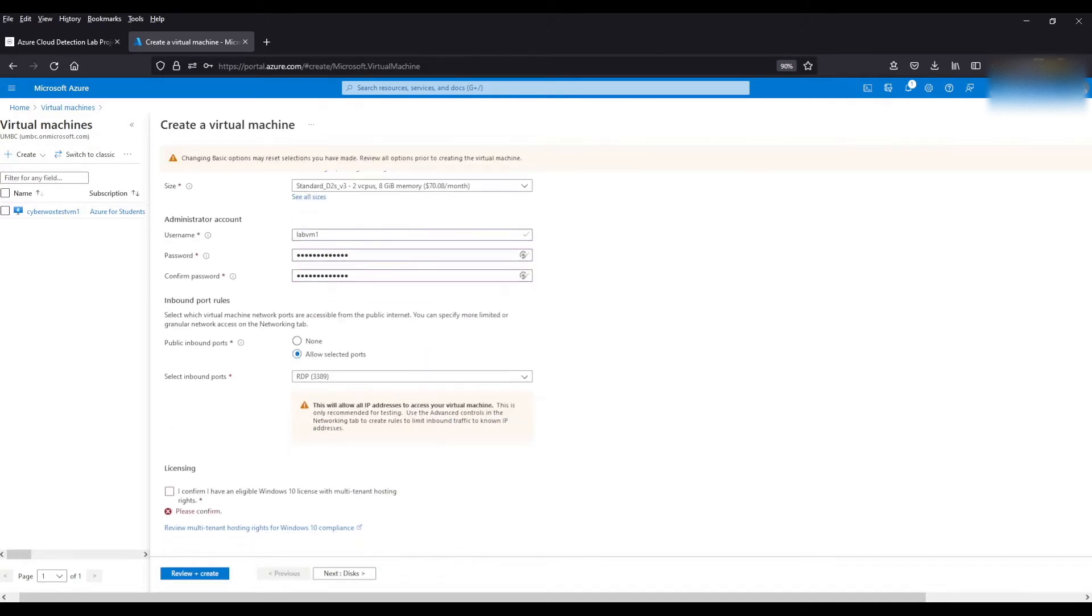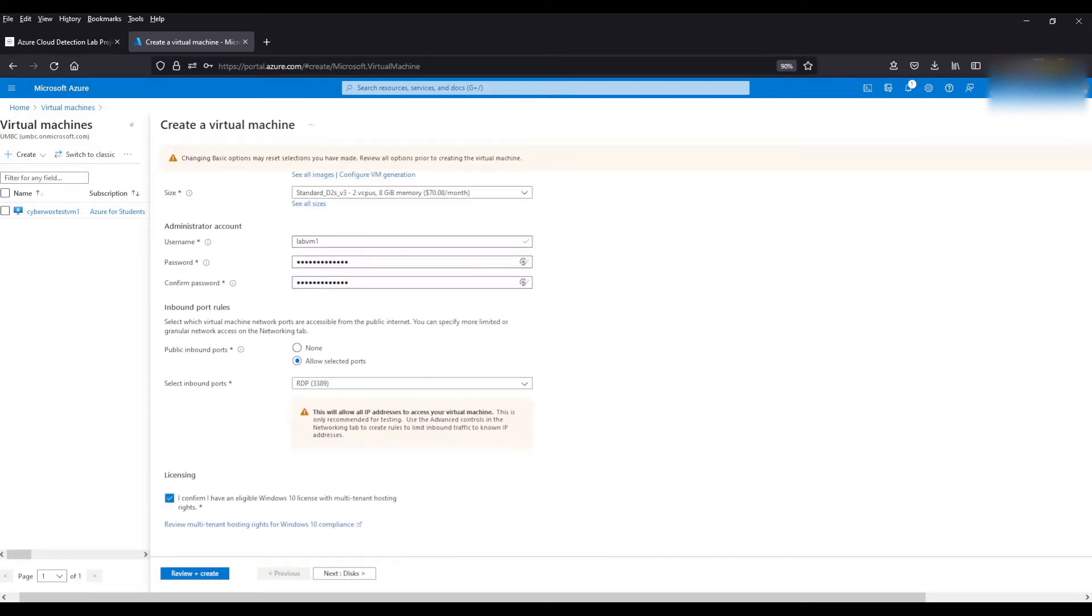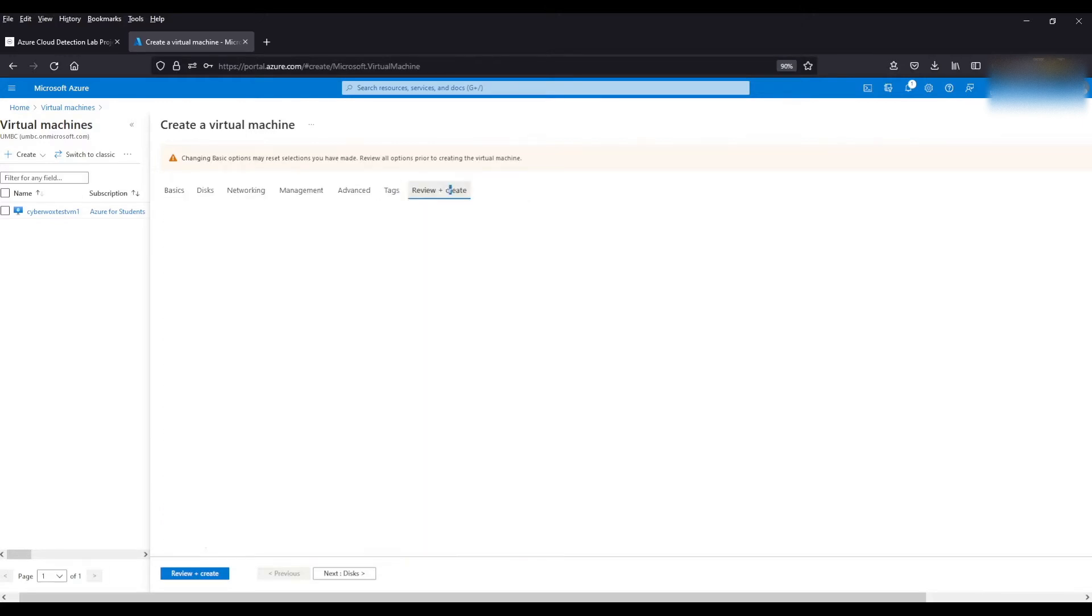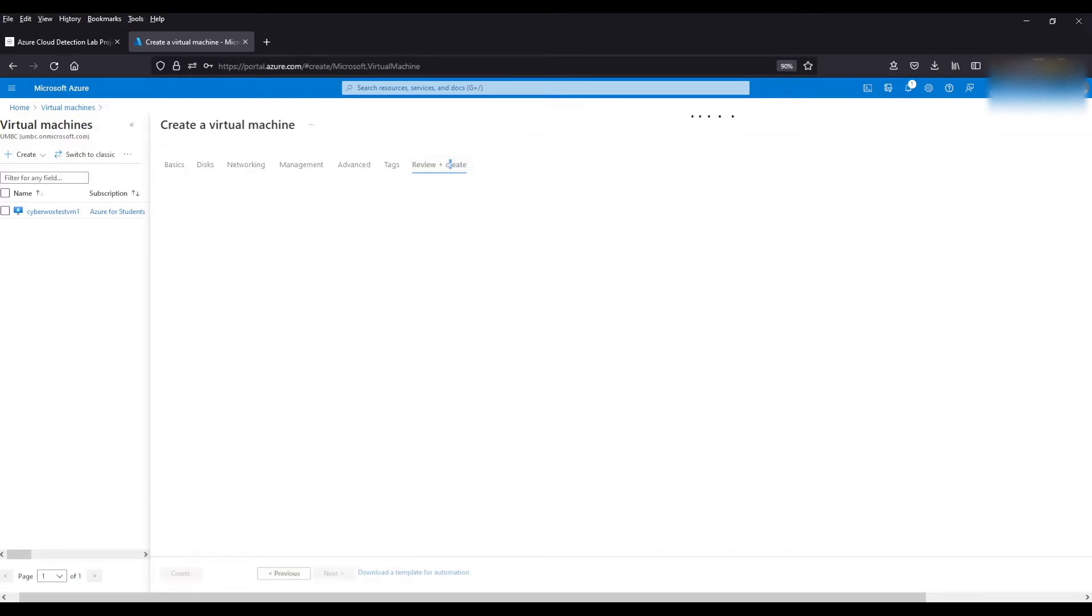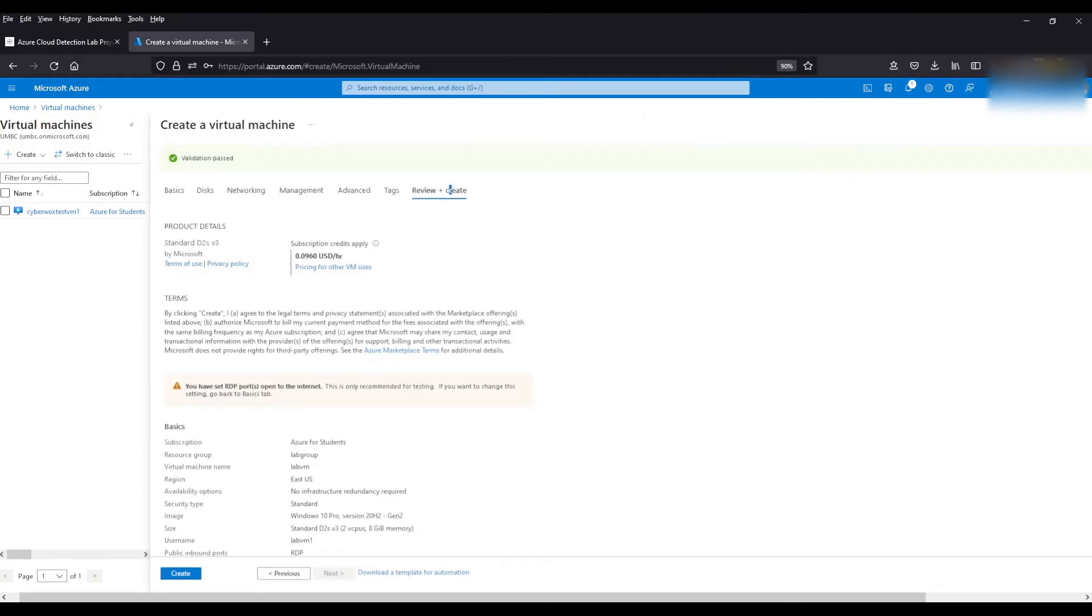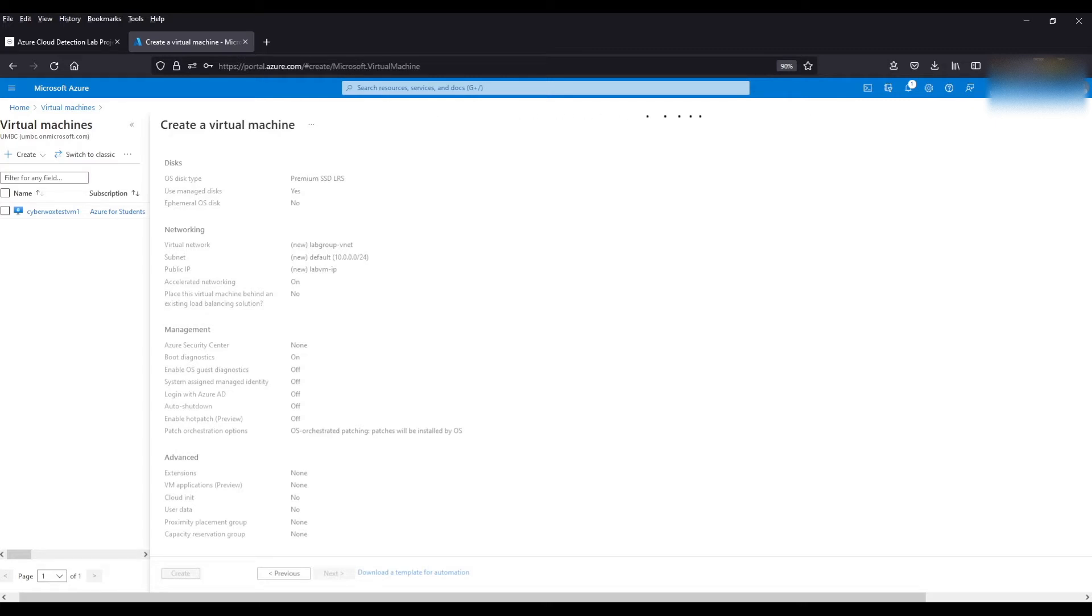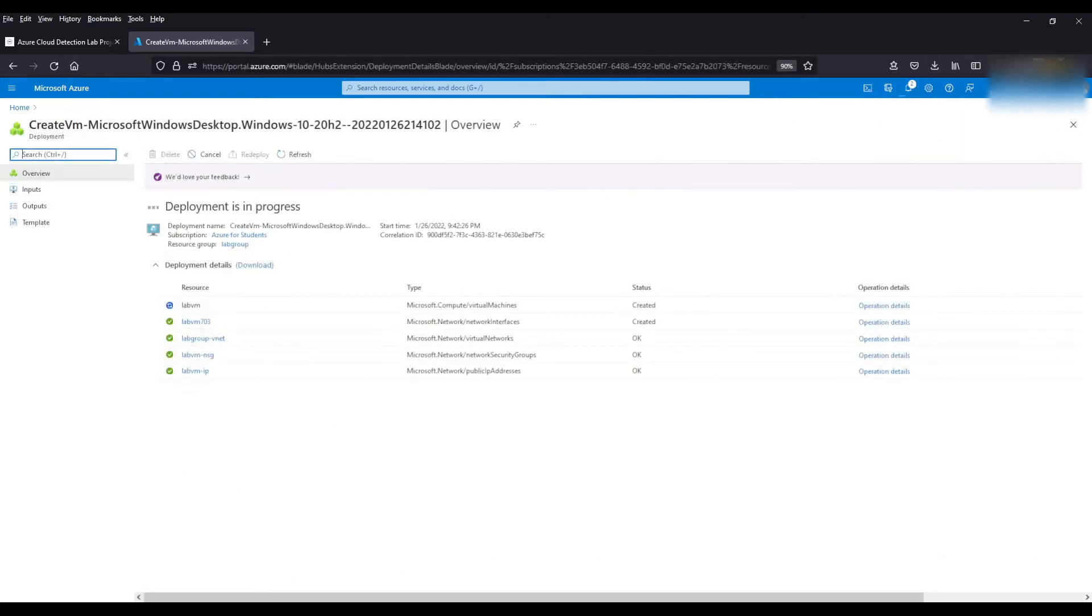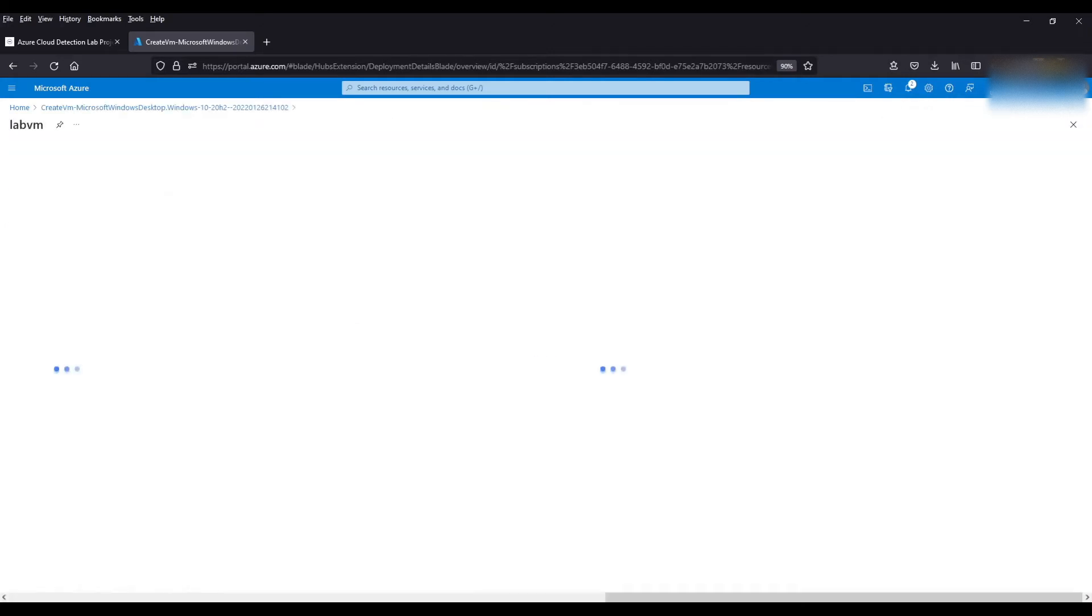Let me go to review and create. Come back here. Agree to the licensing agreement. Okay. Create the VM and our deployment has succeeded. Next step we're going to go take a look at our VM we just created.